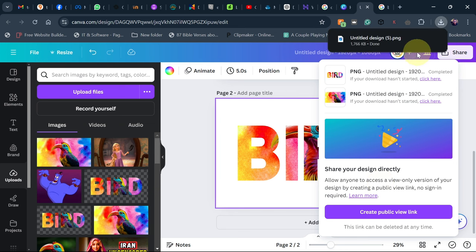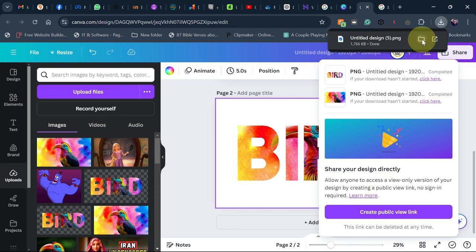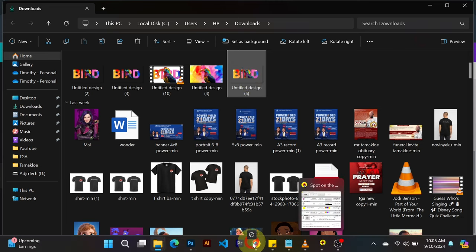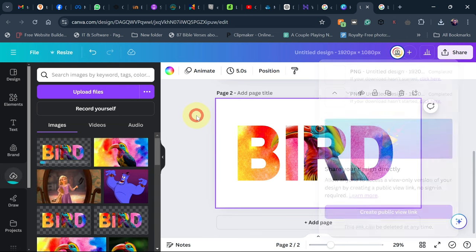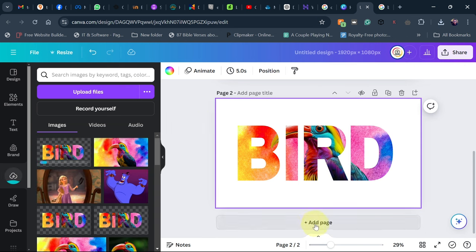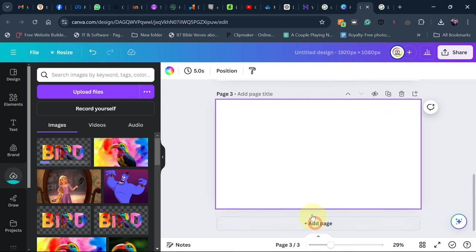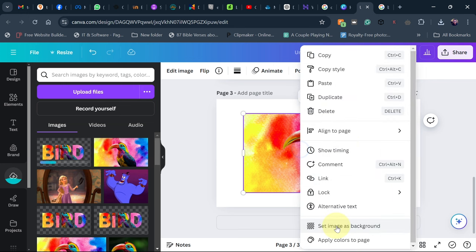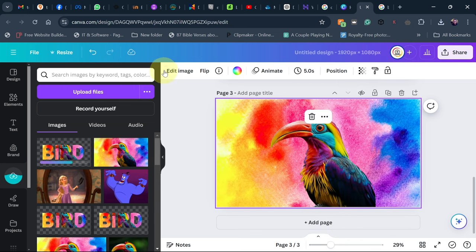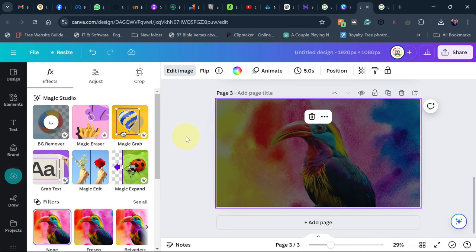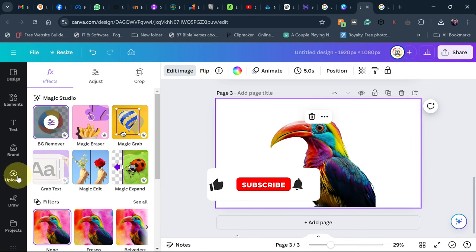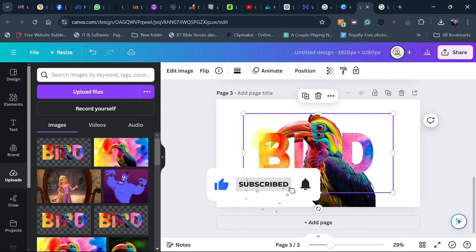After that, upload the downloaded file back to Canva. Add a third page, then add the original subject image back to the screen and remove its background again using BG Remover. Make sure the size stays the same — don't change anything. Go back to 'Upload' and add the text PNG we just downloaded, then resize it to fill the screen.